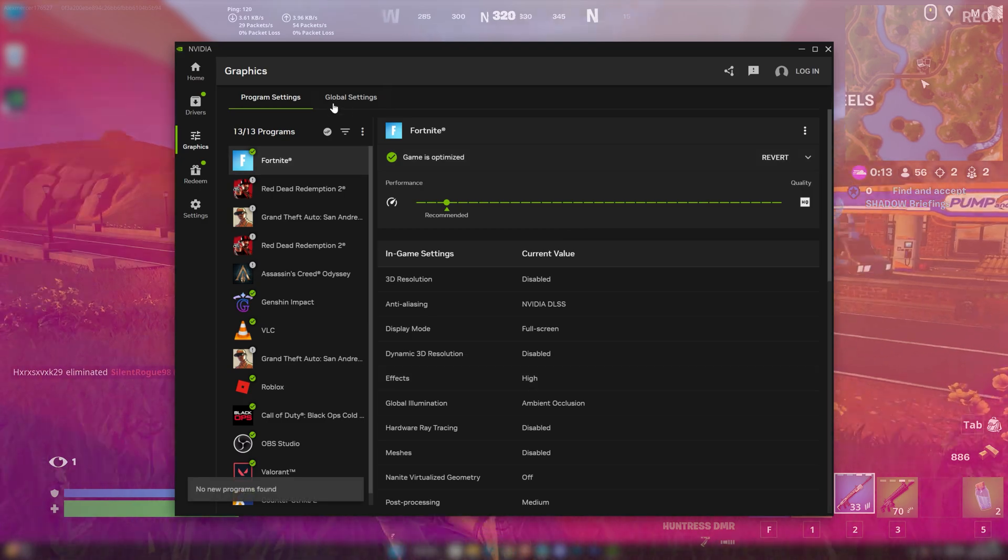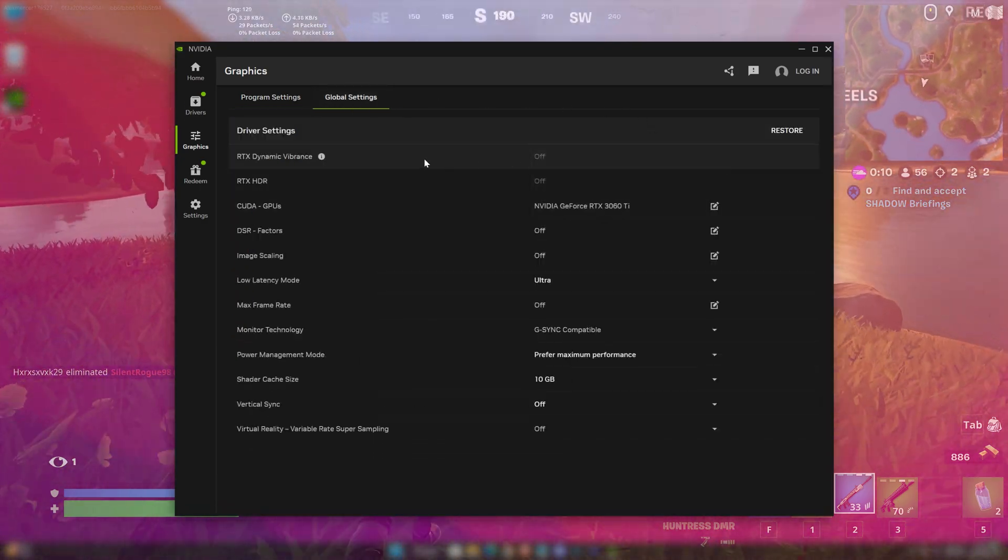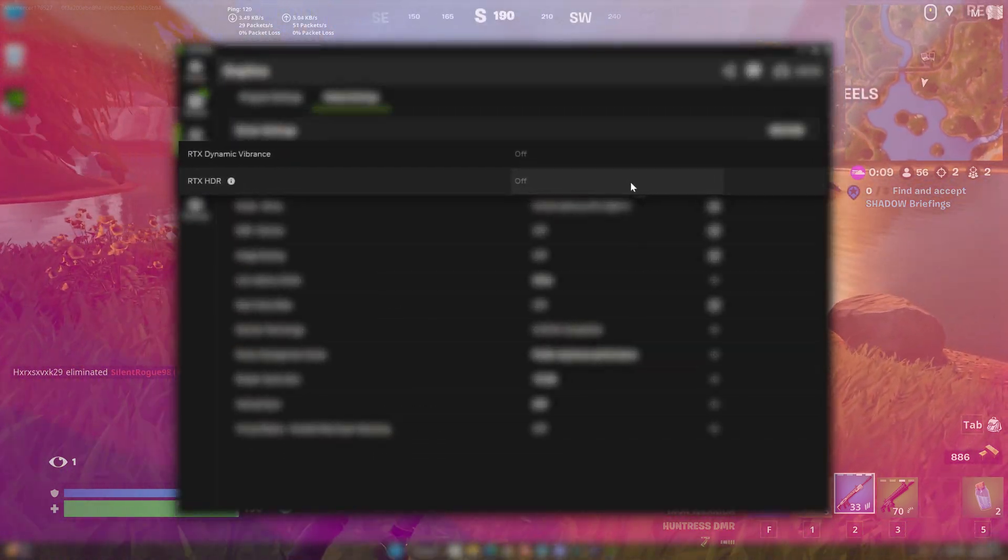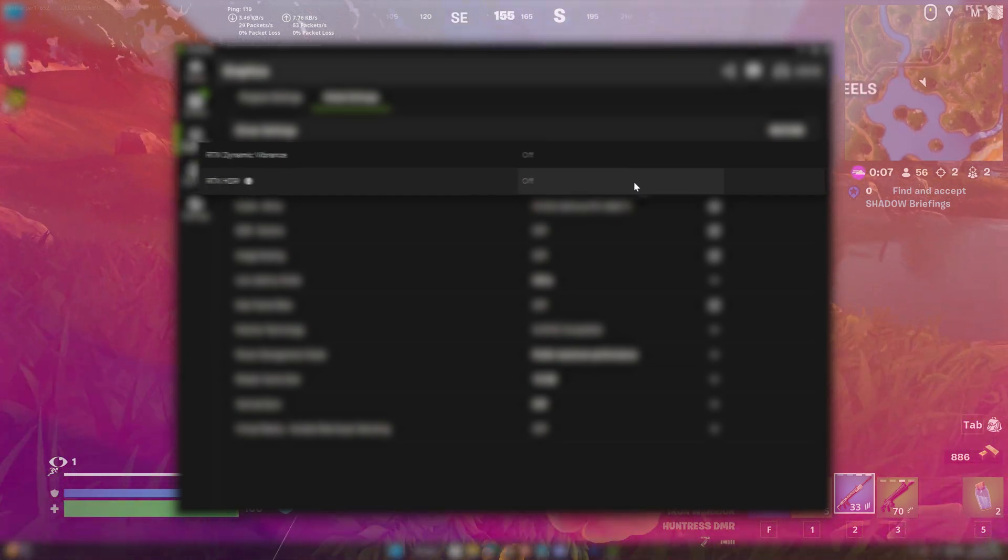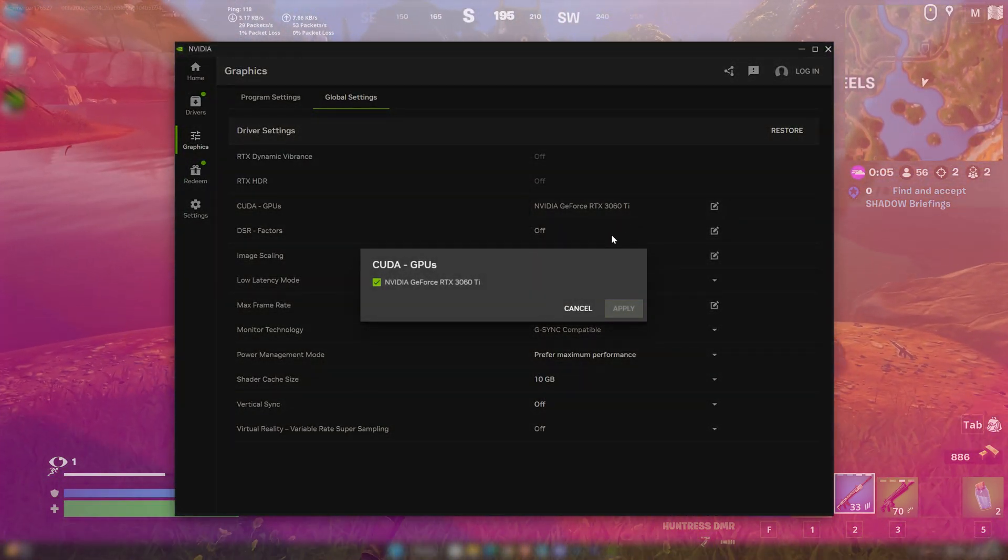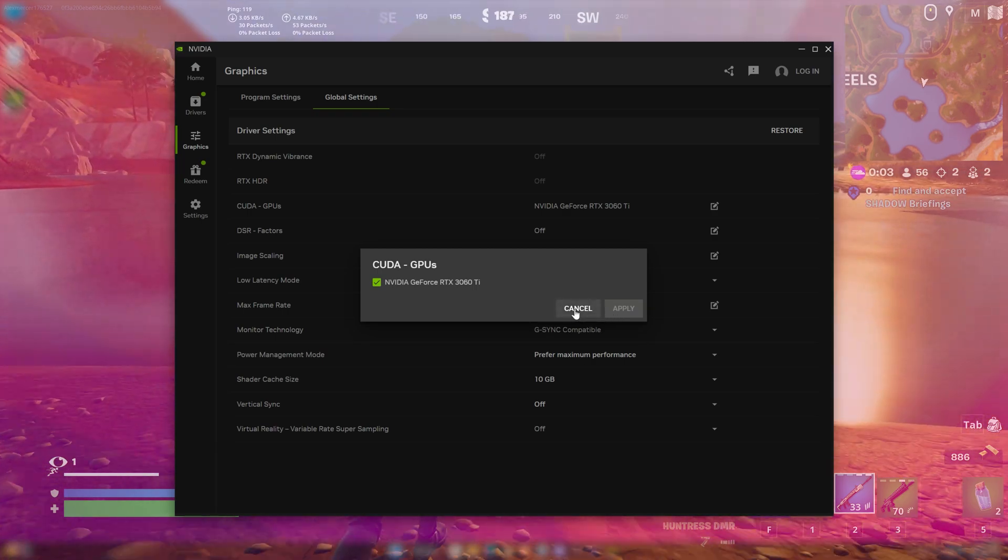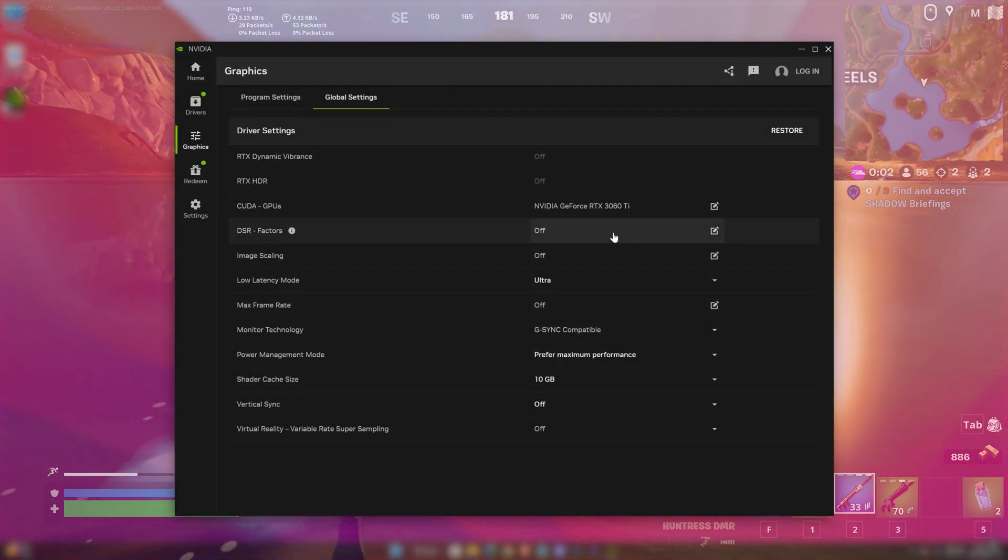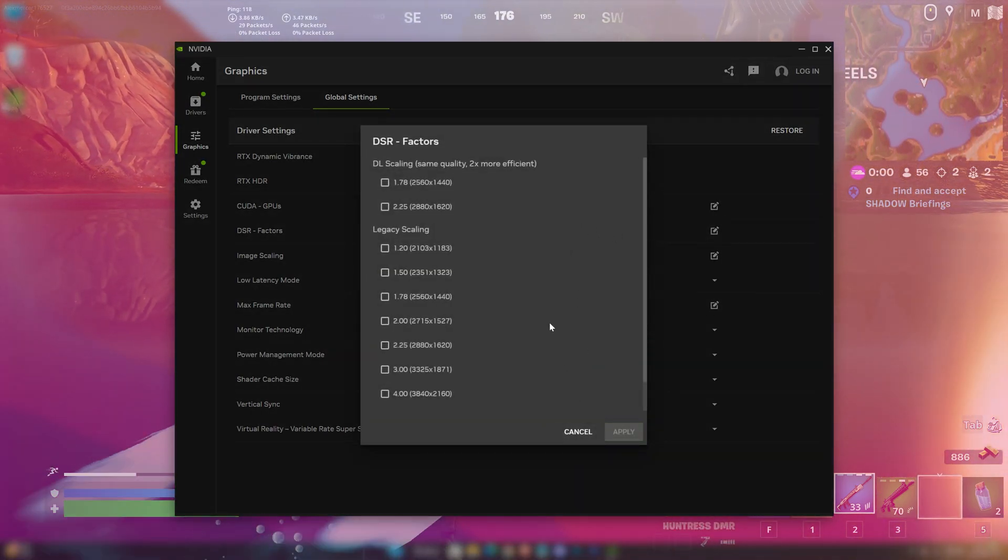Now head to the global settings option, here we'll be doing some changes. You can turn on the RTX vibrance and HDR mod if your GPU supports it. Select your GPU to your main one. DSR factors and image scaling should be off.